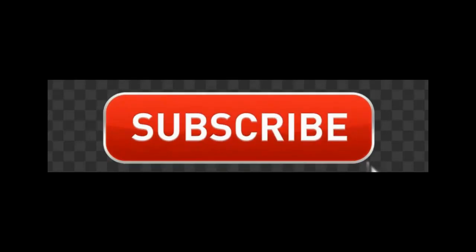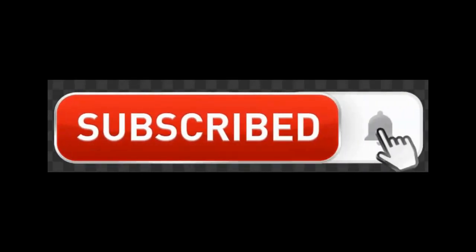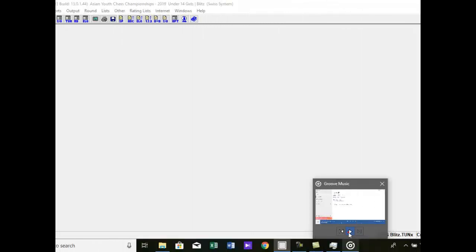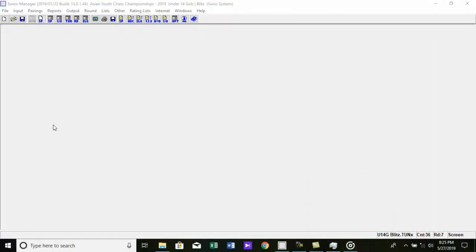Subscribe to my channel and also press this bell icon. Hello everyone. This is Swiss Manager Essential Training, Part 1.